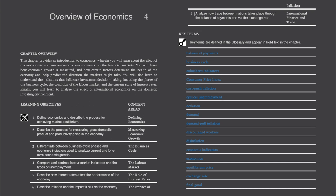This is the big chapter. There are seven main sections: defining economics, measuring economic growth, the business cycle, the labor market, the role of interest rates, the impact of inflation, international finance, and trade.